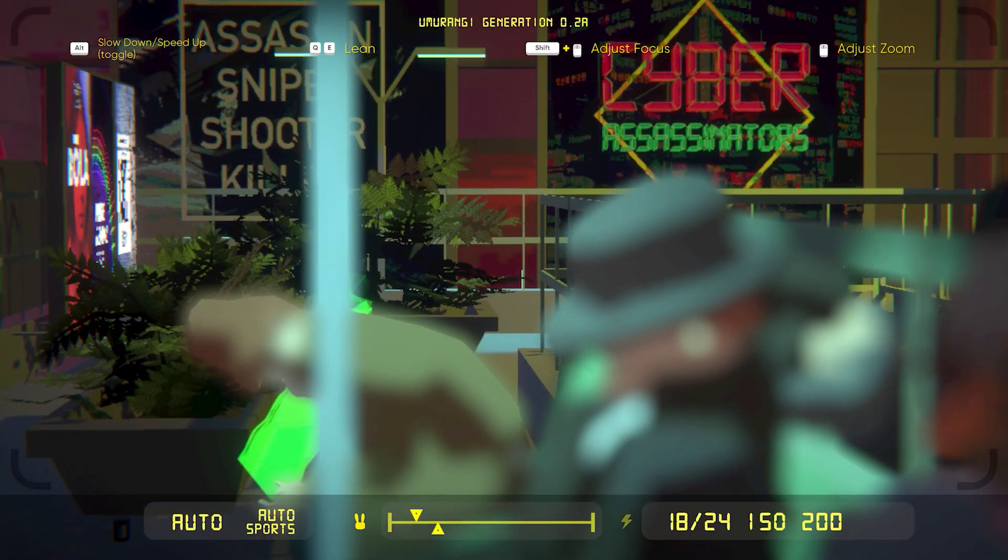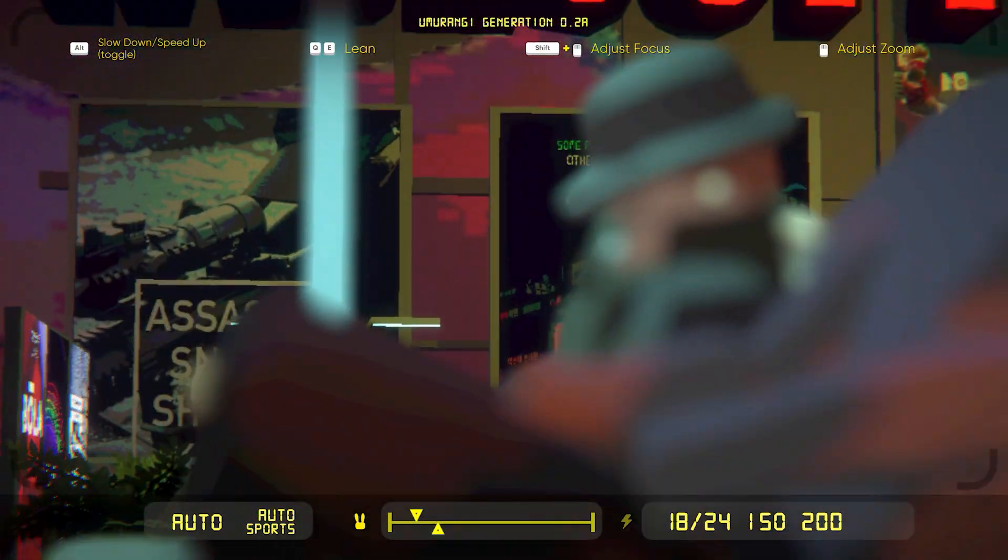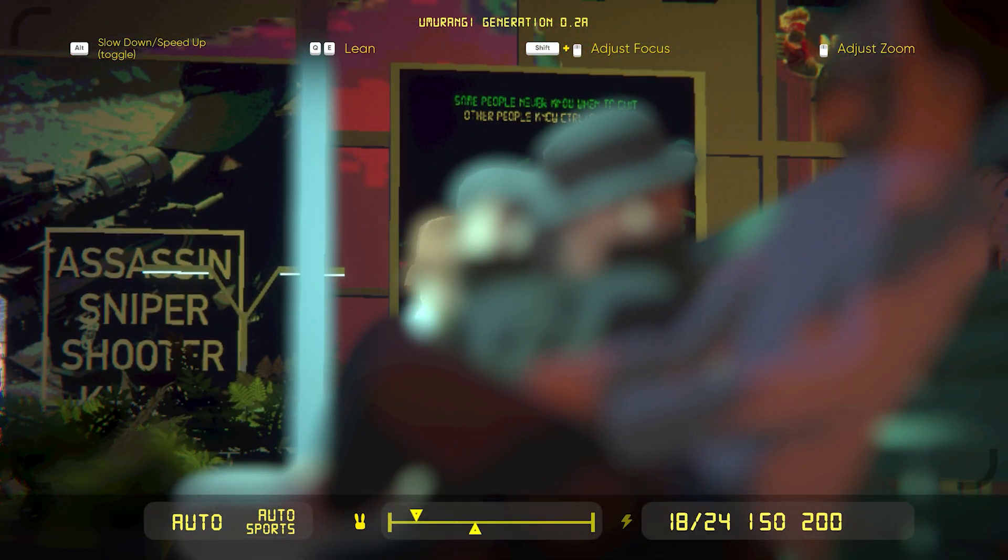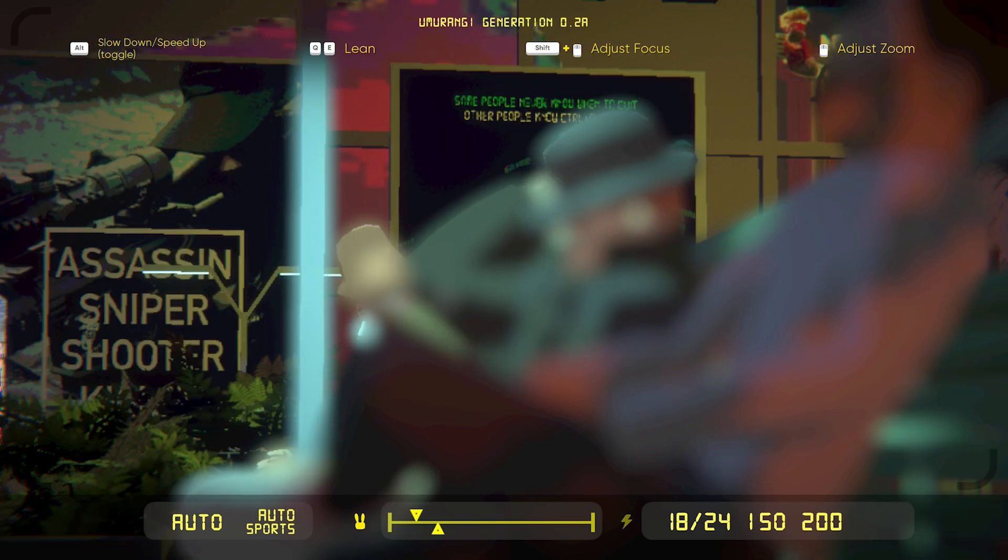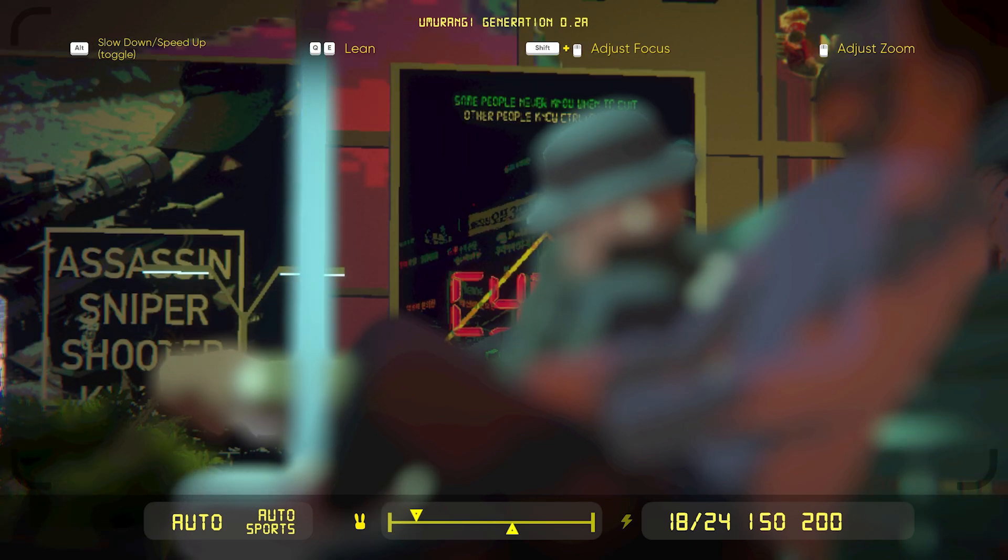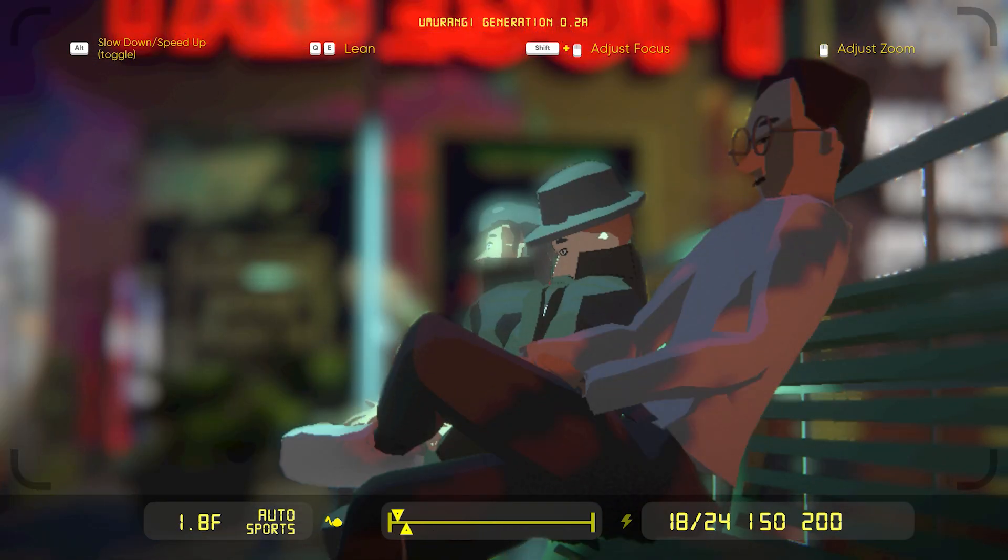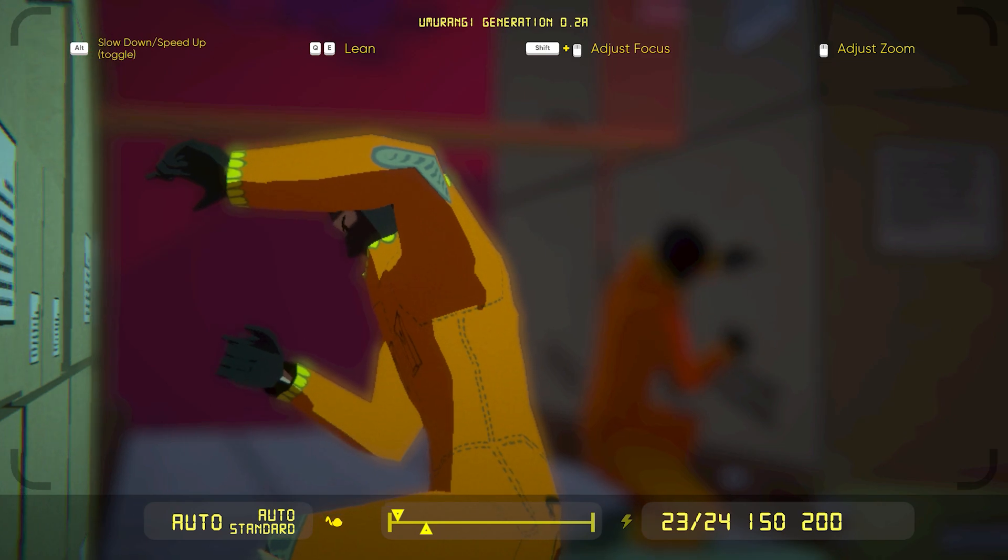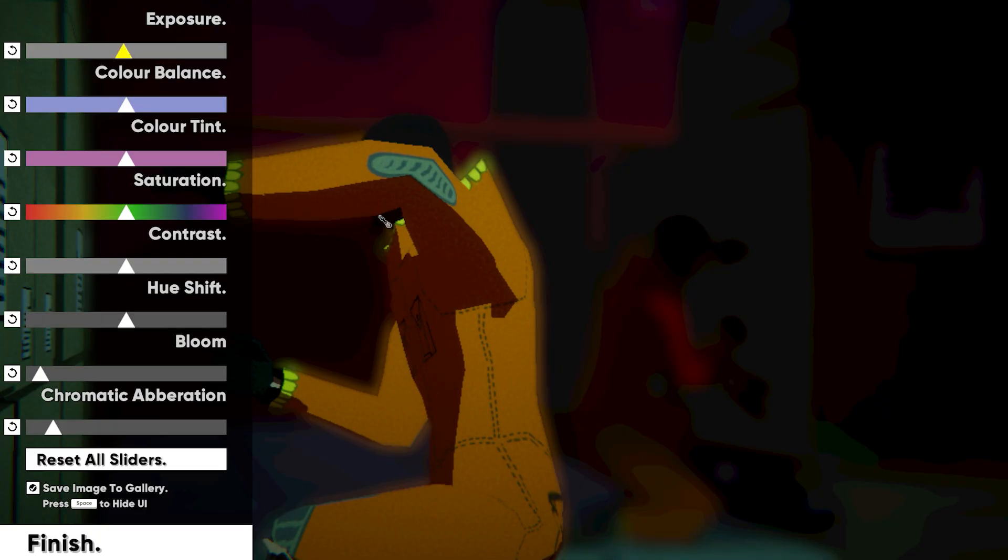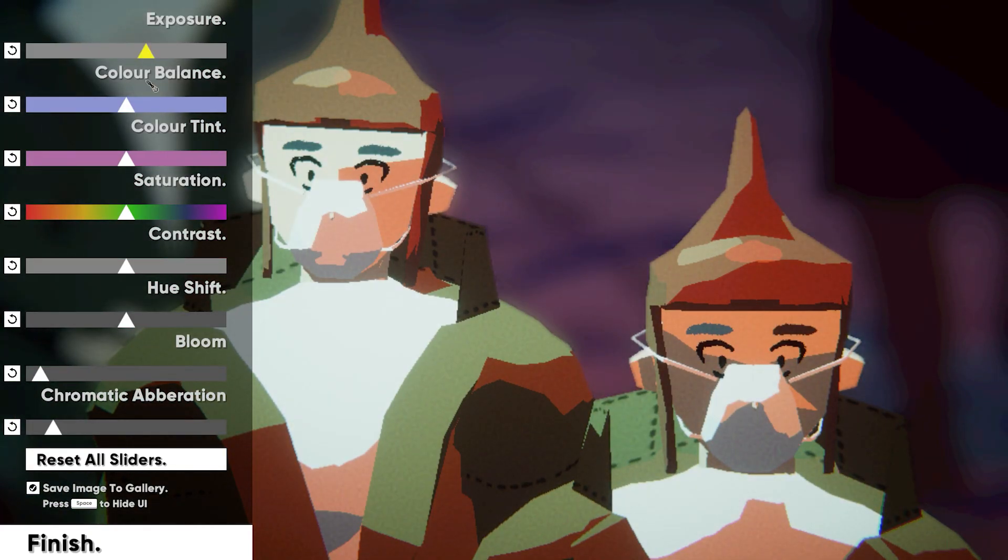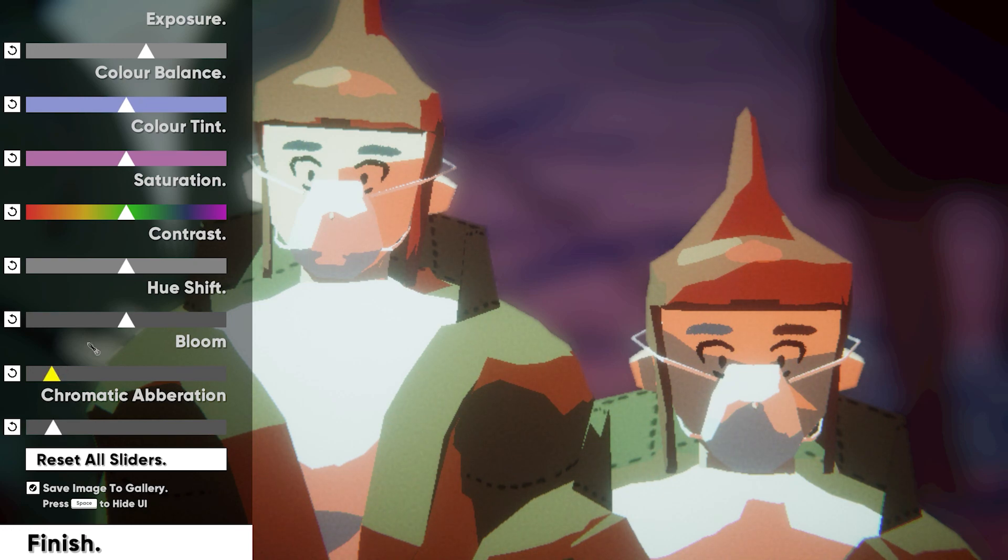Rooftop parties and bustling subway stations hum with life. Every candid snap of a stranger tells a story of some deadbeat dad, VR-addled waster, or bloodied mech pilot just trying to make their way through this deeply relatable apocalypse.